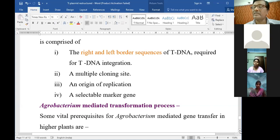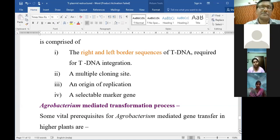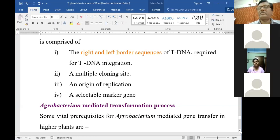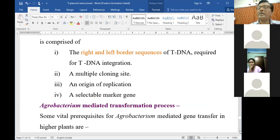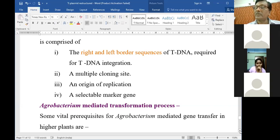All these things are required in our newly constructed or reconstructed vector with the Ti plasmid. The very unnecessary parts of the Ti plasmid should be amputated, because it is 250 kilobases - very large.